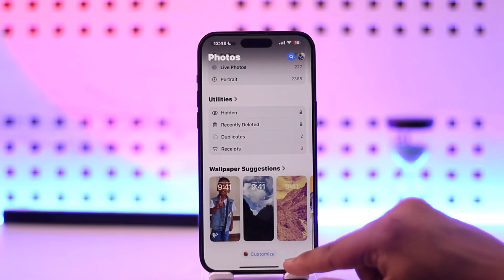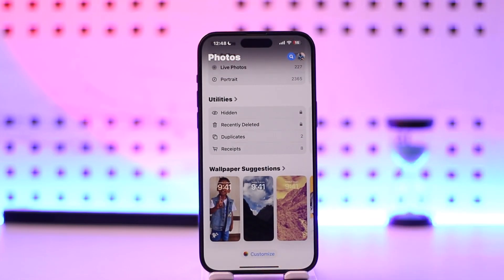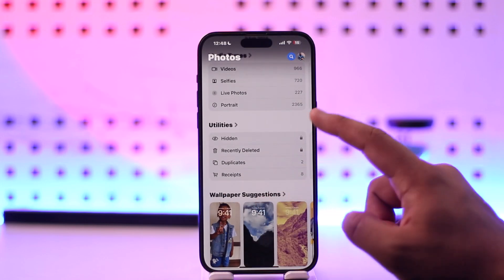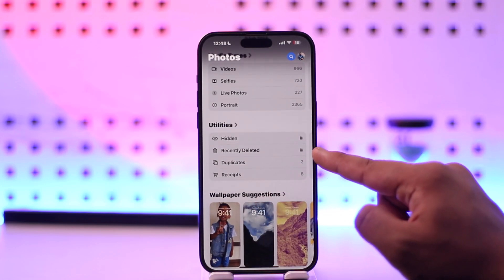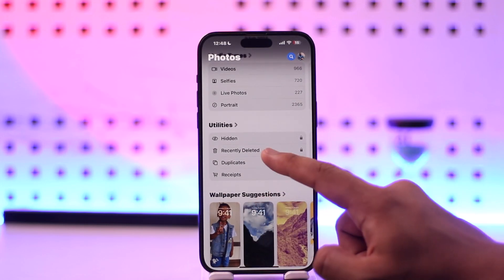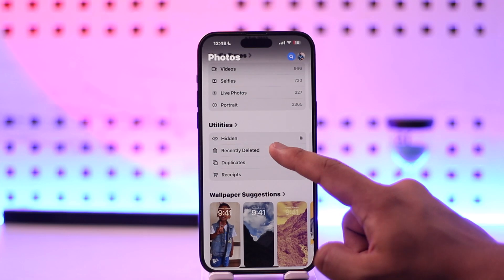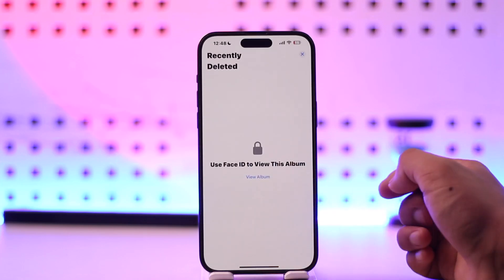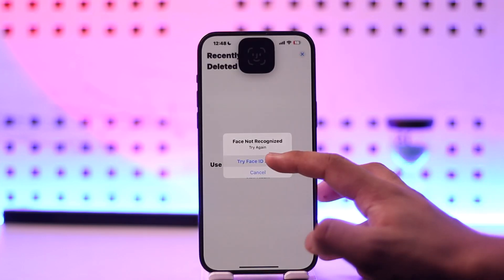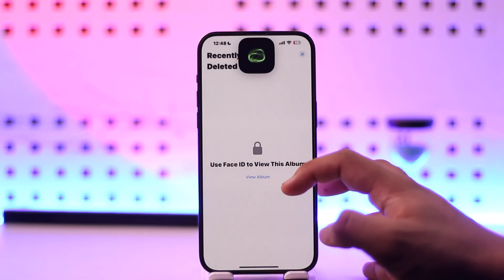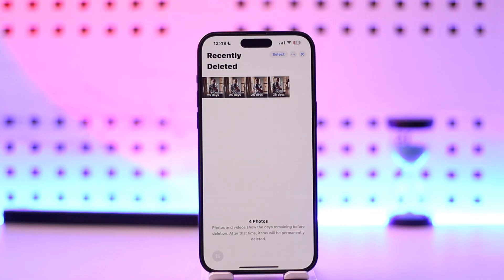If you're on iOS 18 or above, you'll find the Utilities folder, under which you'll find Recently Deleted. You'll actually need to verify with your Face ID if you want to go ahead and access this Recently Deleted tab.